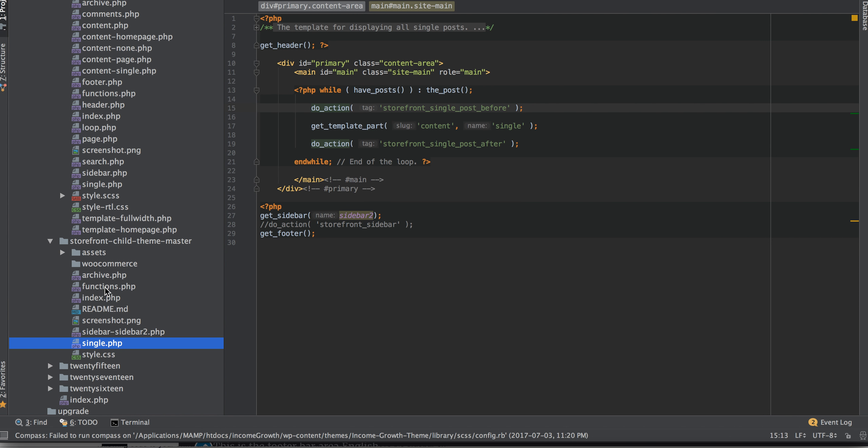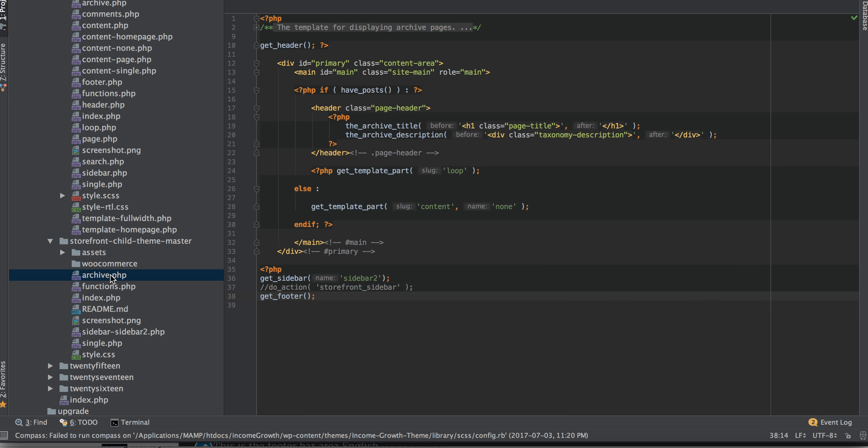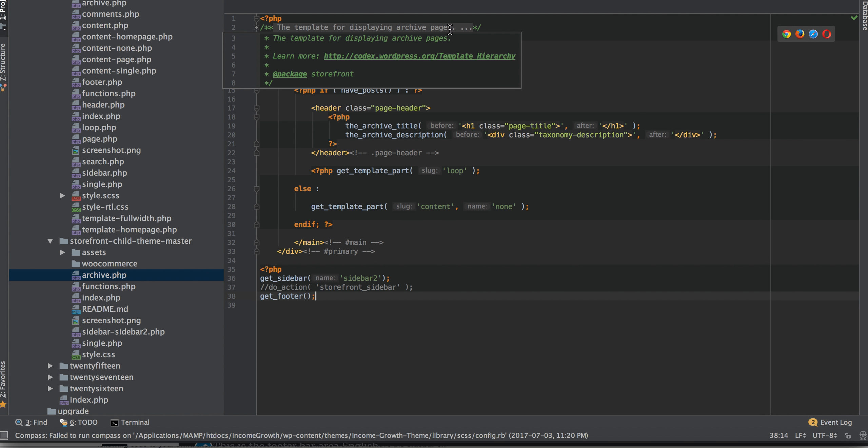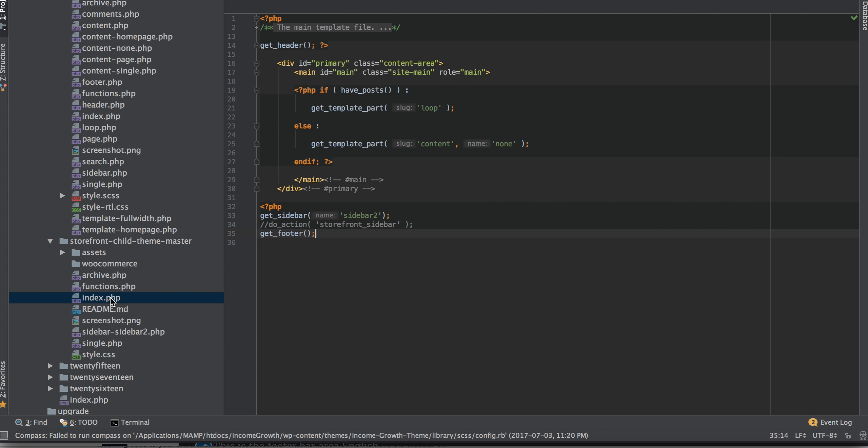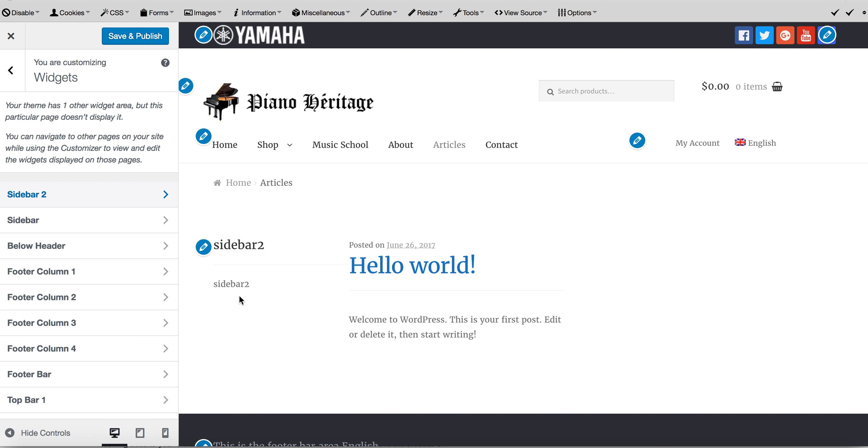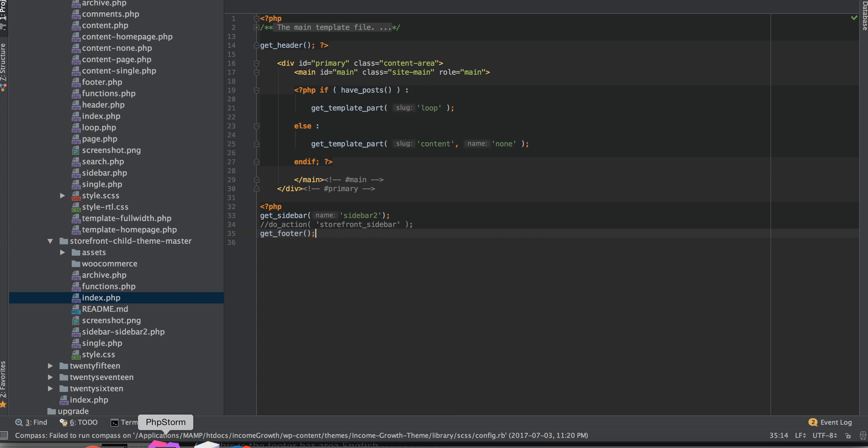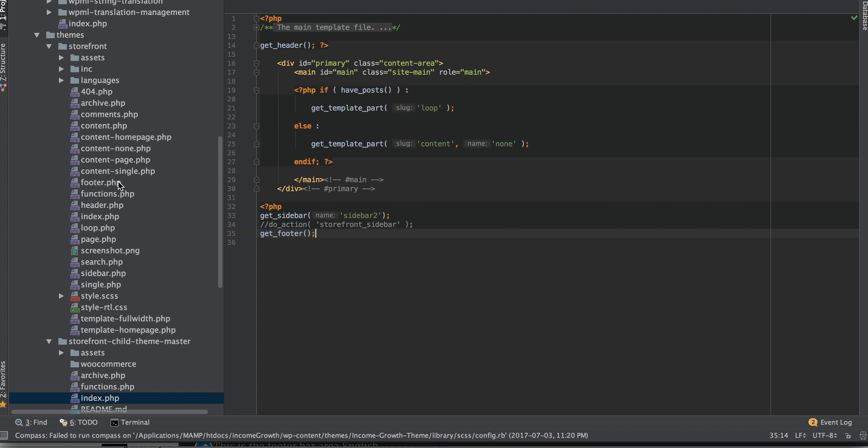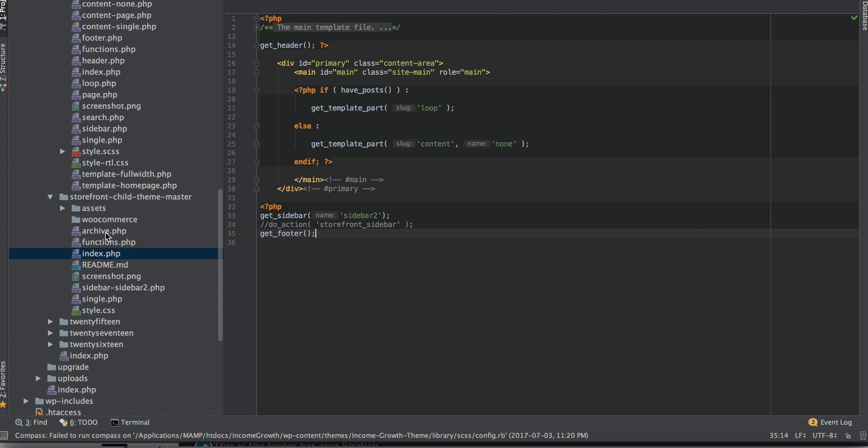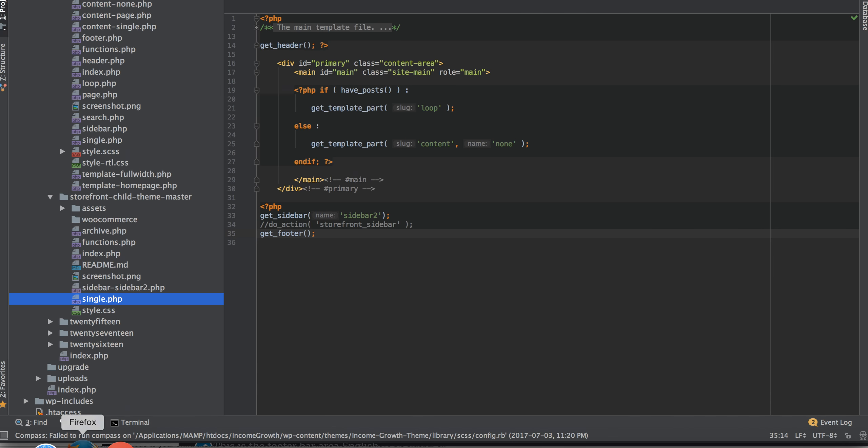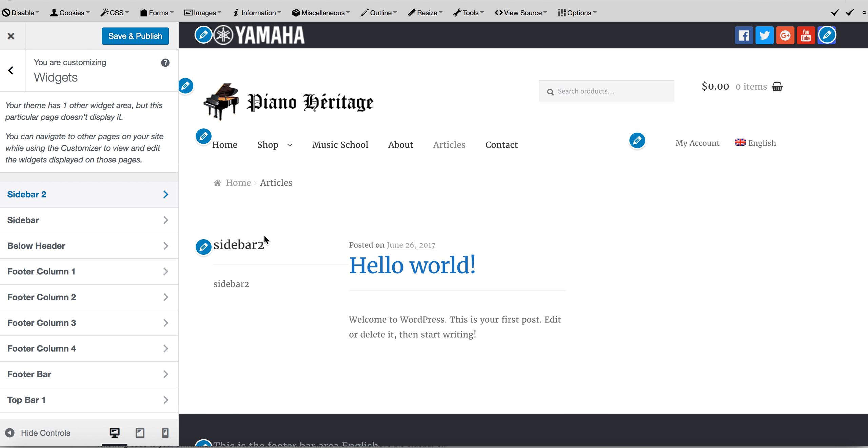And then also for the archives and the template for displaying the archive pages, comment it out, put my sidebar in. And the fallback page, the main template file, I put it in there as well. So you may have to do some testing, making sure the sidebar's showing on which pages that you want it to show on. But as I mentioned, Storefront is pretty good with commenting their pages and what they're for. So in my case, I just did the archive, the index, and the single, and that pretty much gave me the sidebar where I needed it for the blog pages.